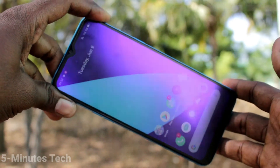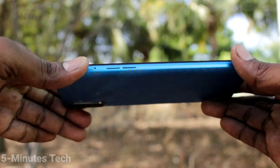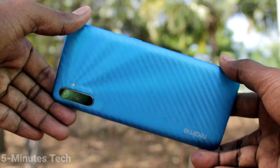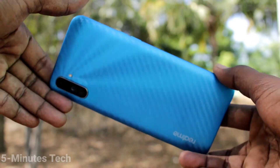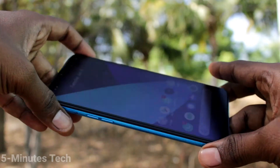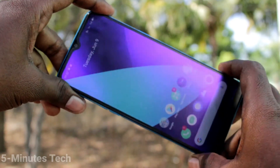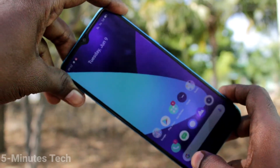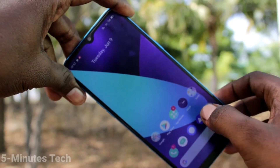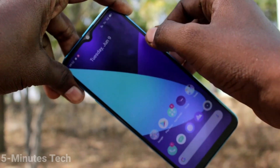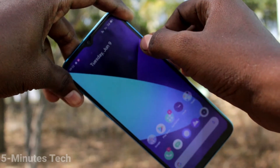Hi friends, this is Fireman's Tech YouTube channel. Here is the Realme C3 smartphone. In this video, you will learn how you can change the auto lock screen time in your Realme C3.